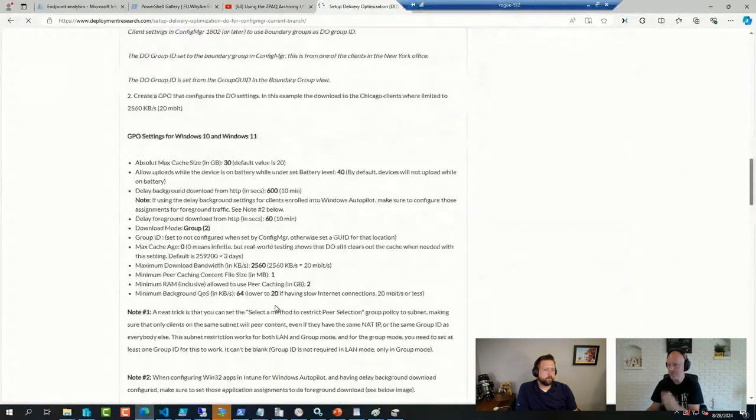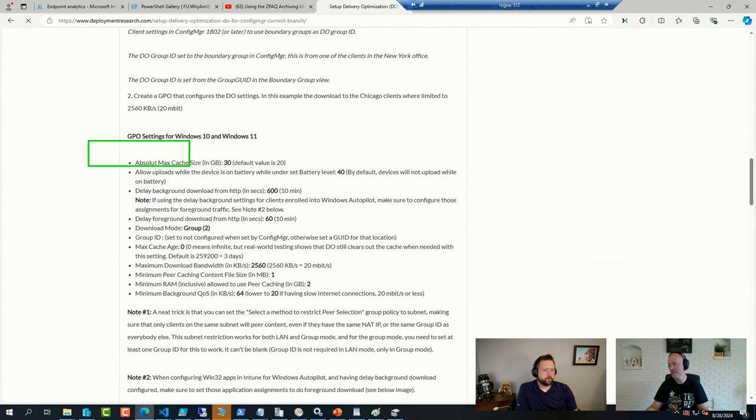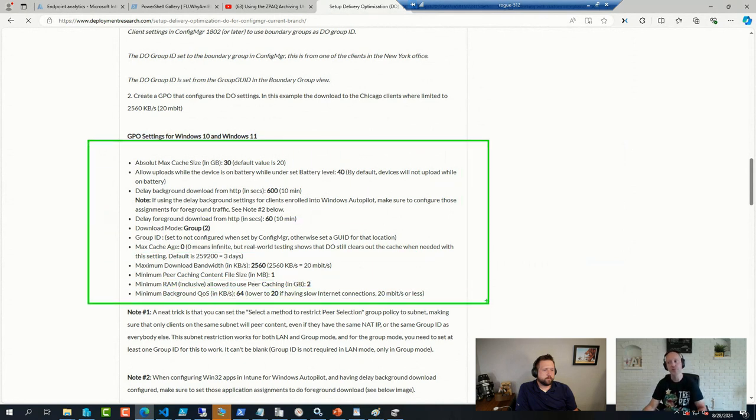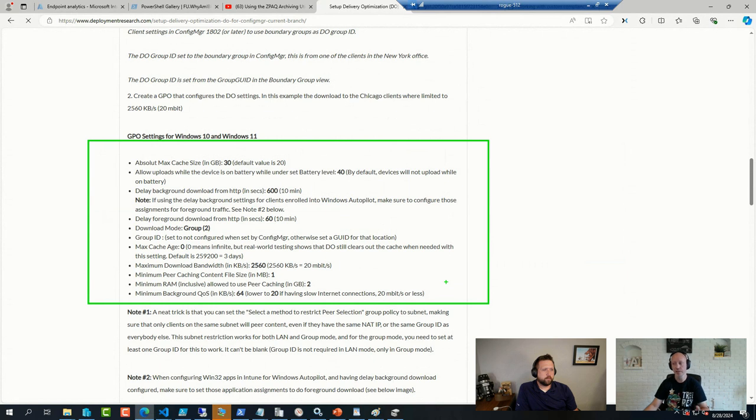Sometimes making sure you have decent DO settings, either configured through Group Policy or configured from Intune or configured from a script or an agent, whatever your preferred option there can definitely help.